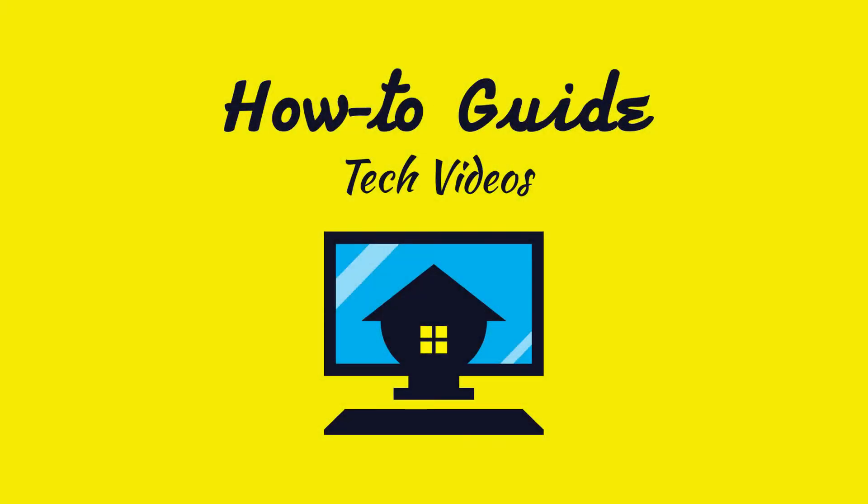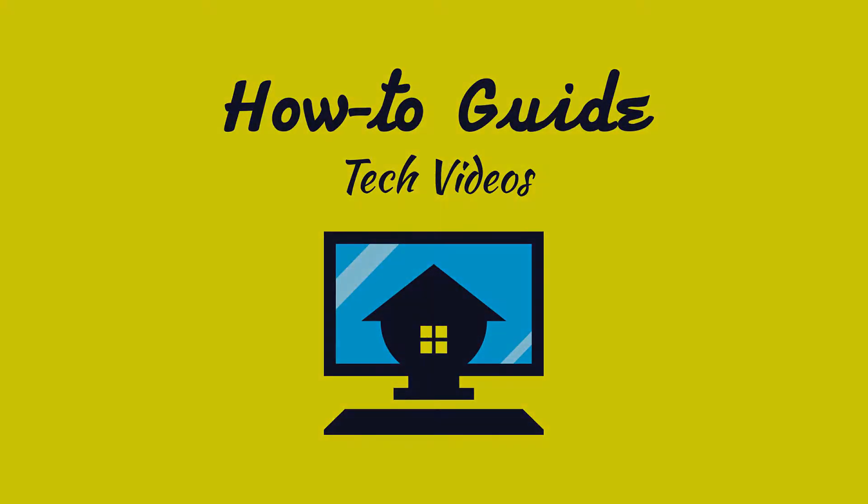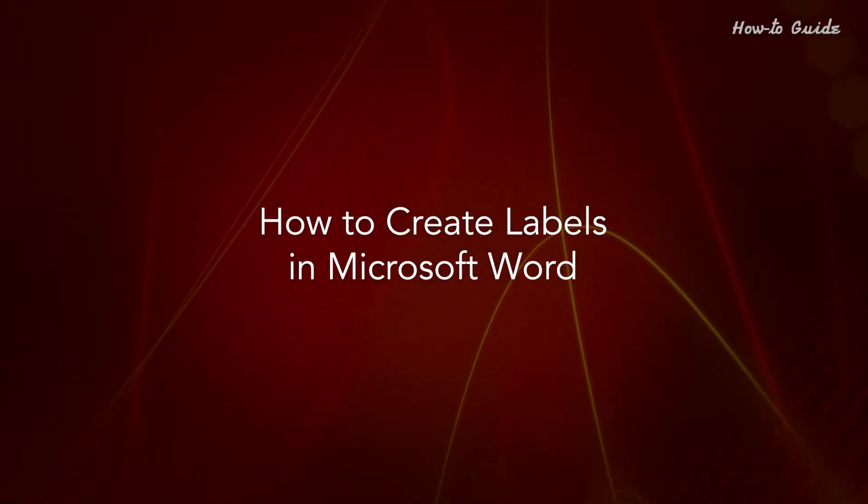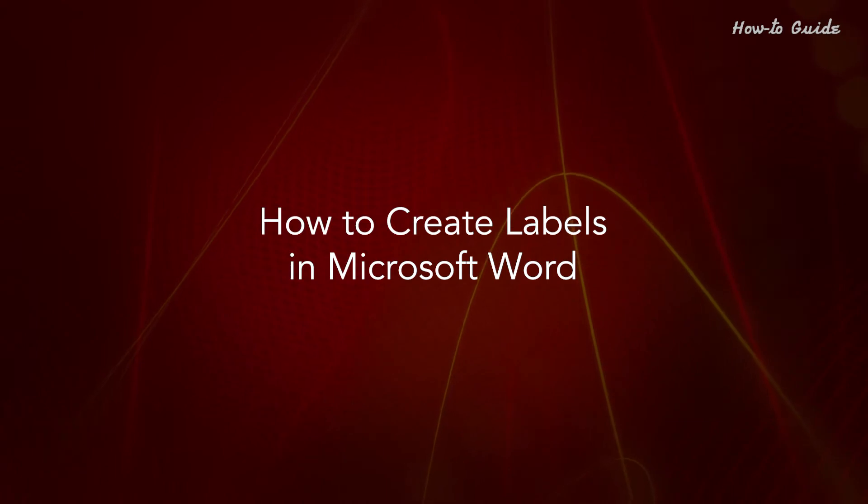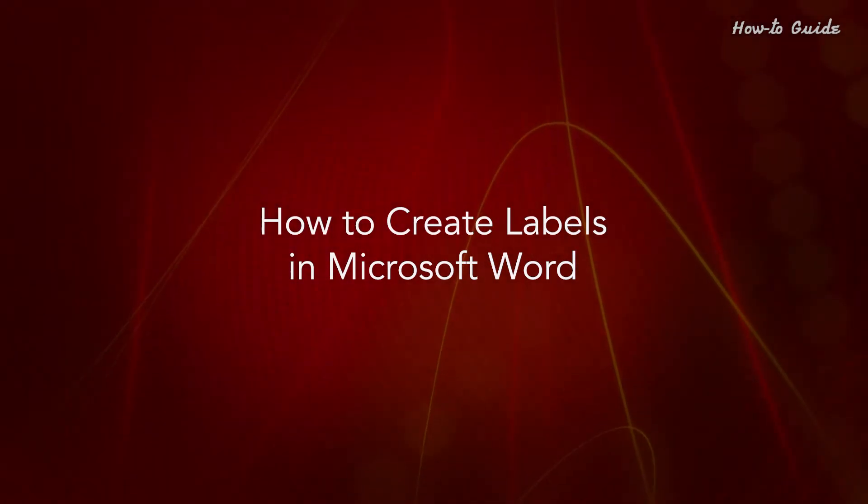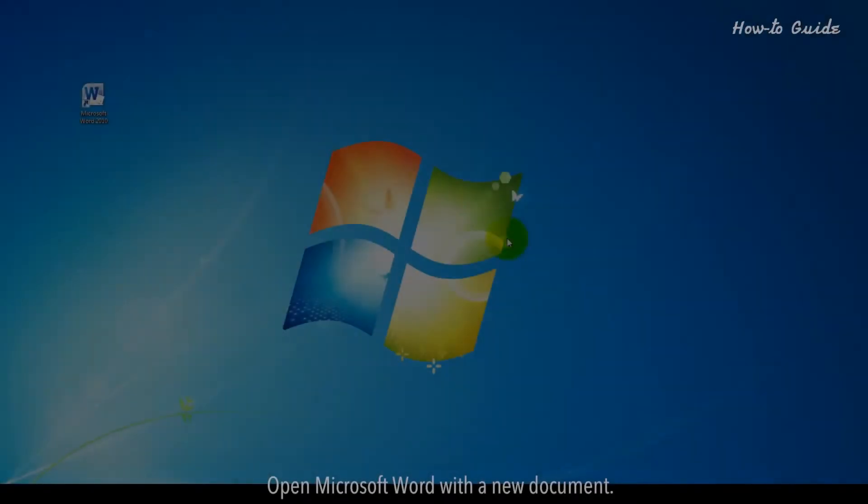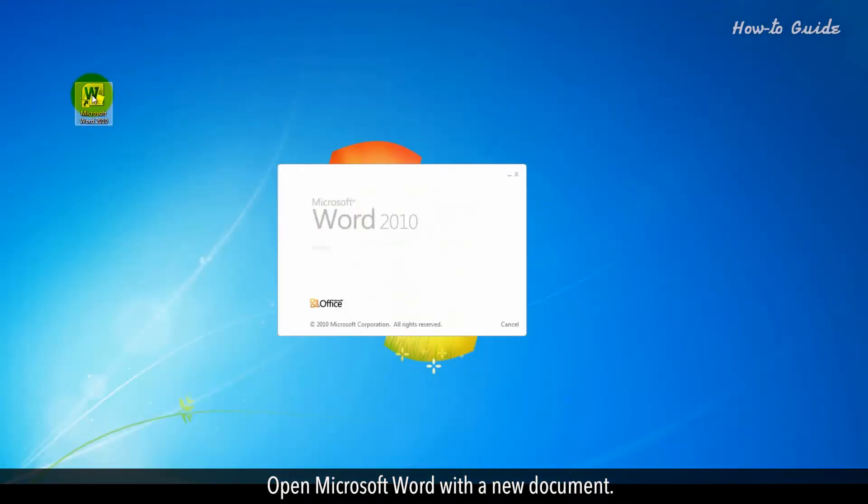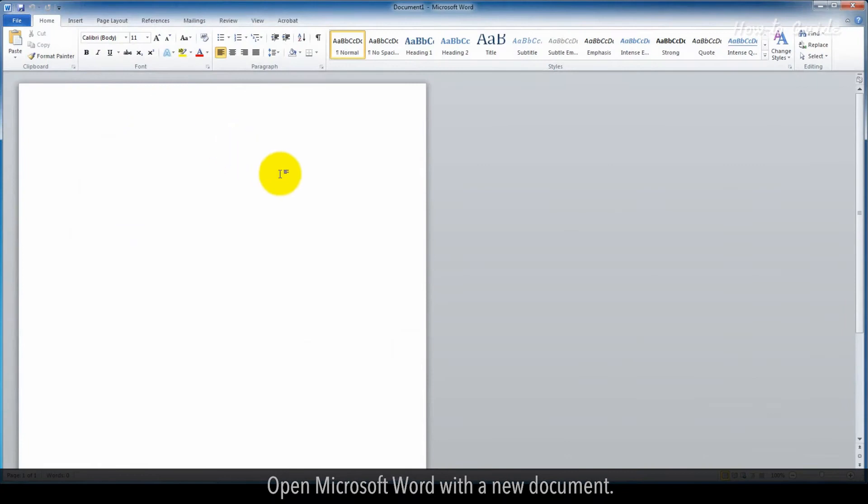Welcome to this tutorial on how to create labels in Microsoft Word. Open Microsoft Word with a new document.